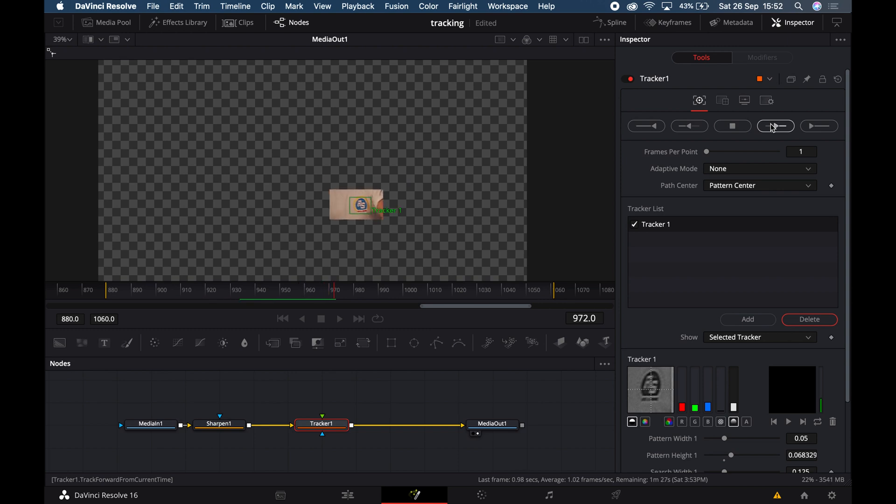Once you've set all of this up and you're happy, hit Track Forwards, or Track Backwards if you started at the back of the footage. If your tracker failed or didn't stick to the intended subject, you can play with contrast or add more sharpening — it might take a few attempts to get a perfect track. Once you're satisfied, you can delete the brightness, contrast, and sharpening nodes as you don't need those anymore.